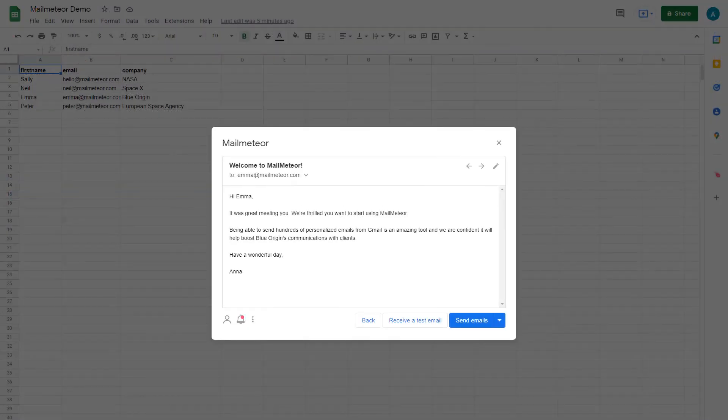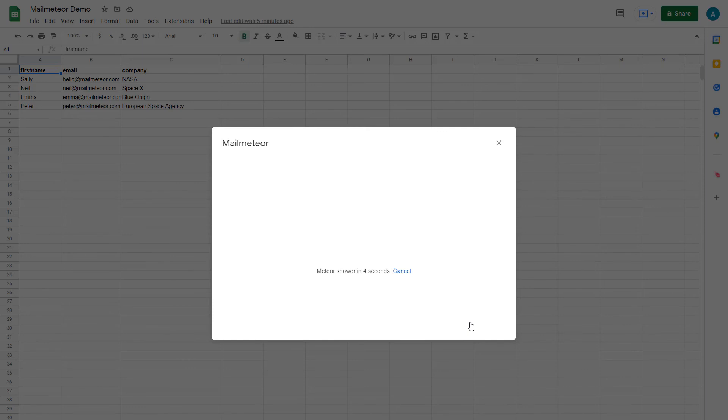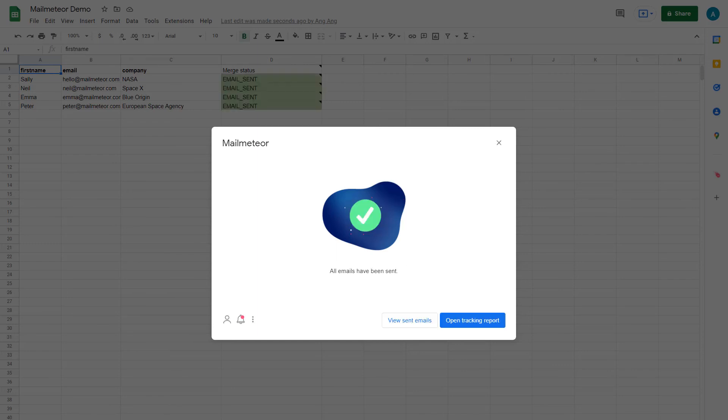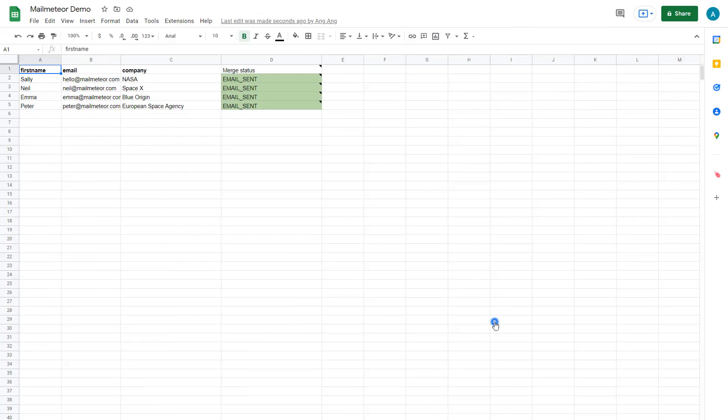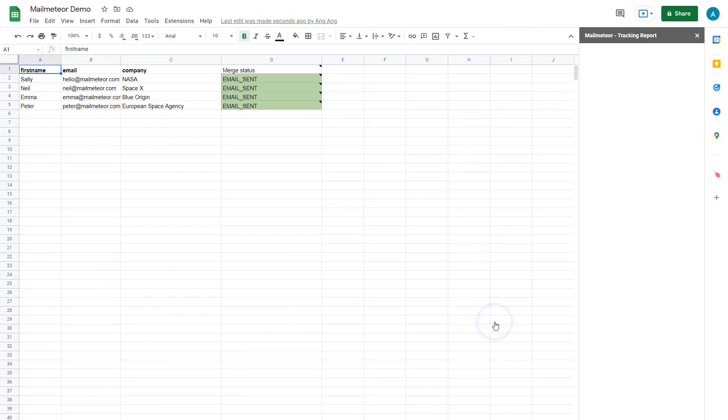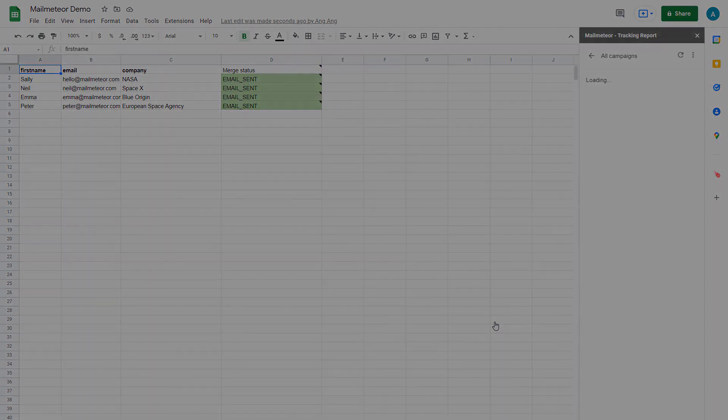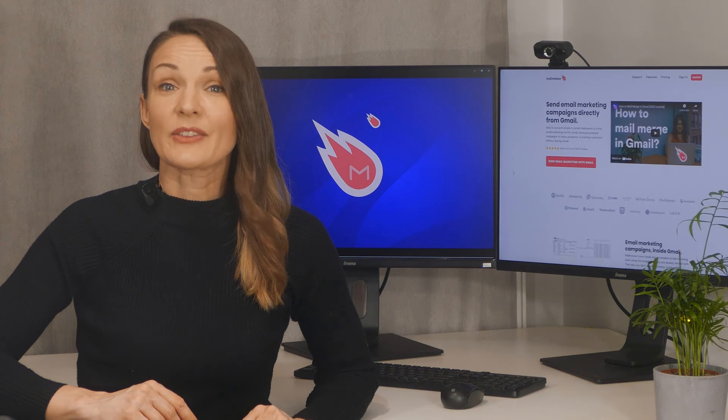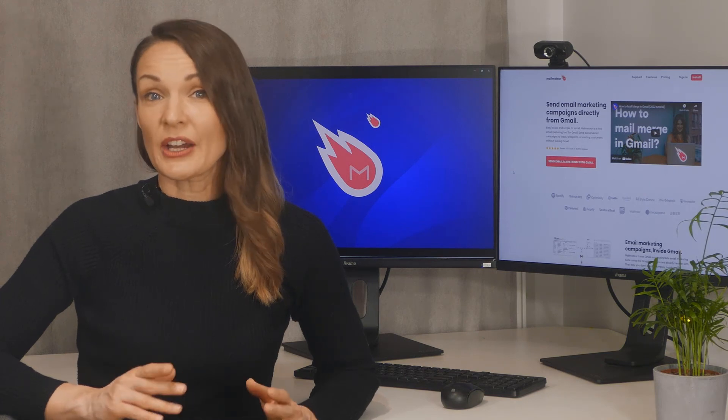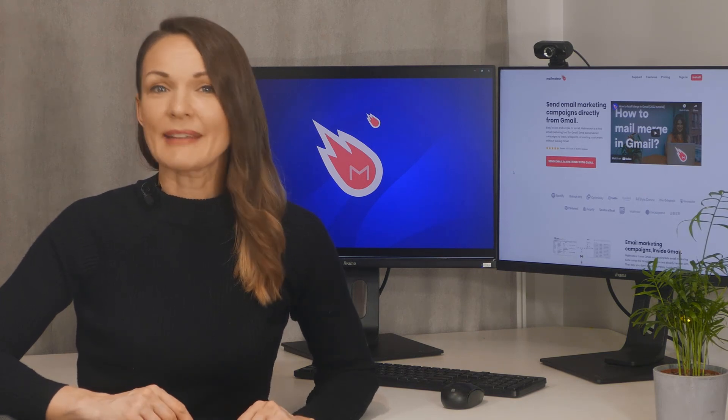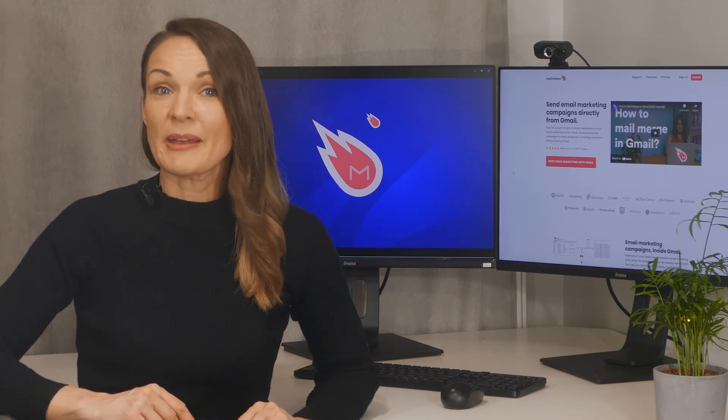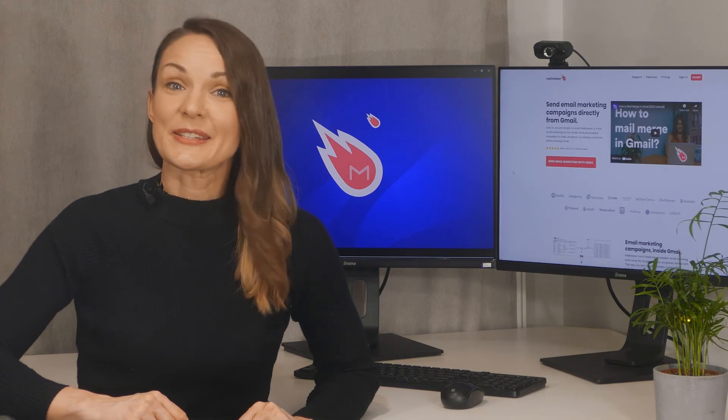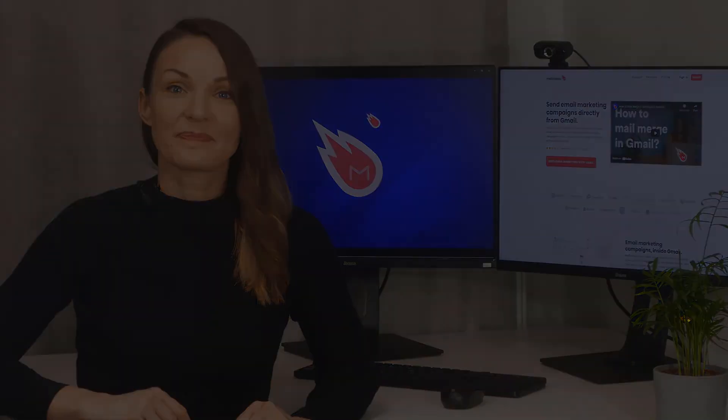Once you're happy with how everything looks, click Send Emails. This will enable MailMeteor to source each corresponding recipient's email address from your list and send out as many of these personalized emails as you wish with one click. Just remember that cold emailing needs to respect the rules of the country you're in, as well as Gmail's guidelines to avoid finding themselves in the spam folder.